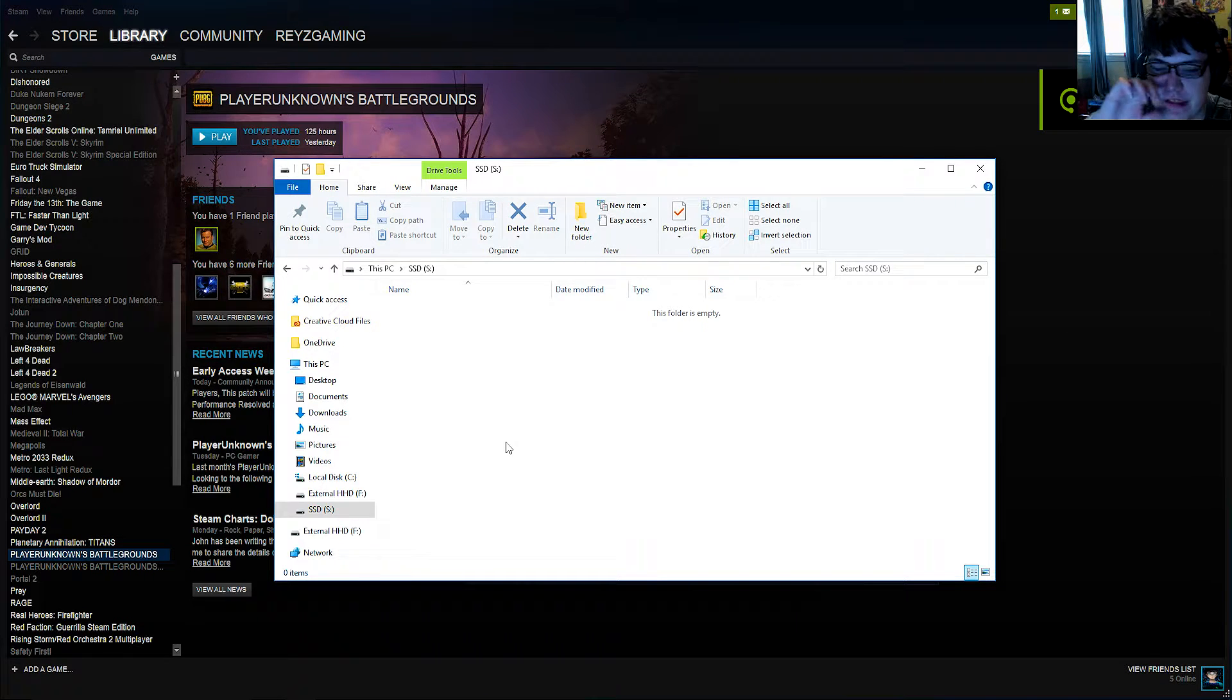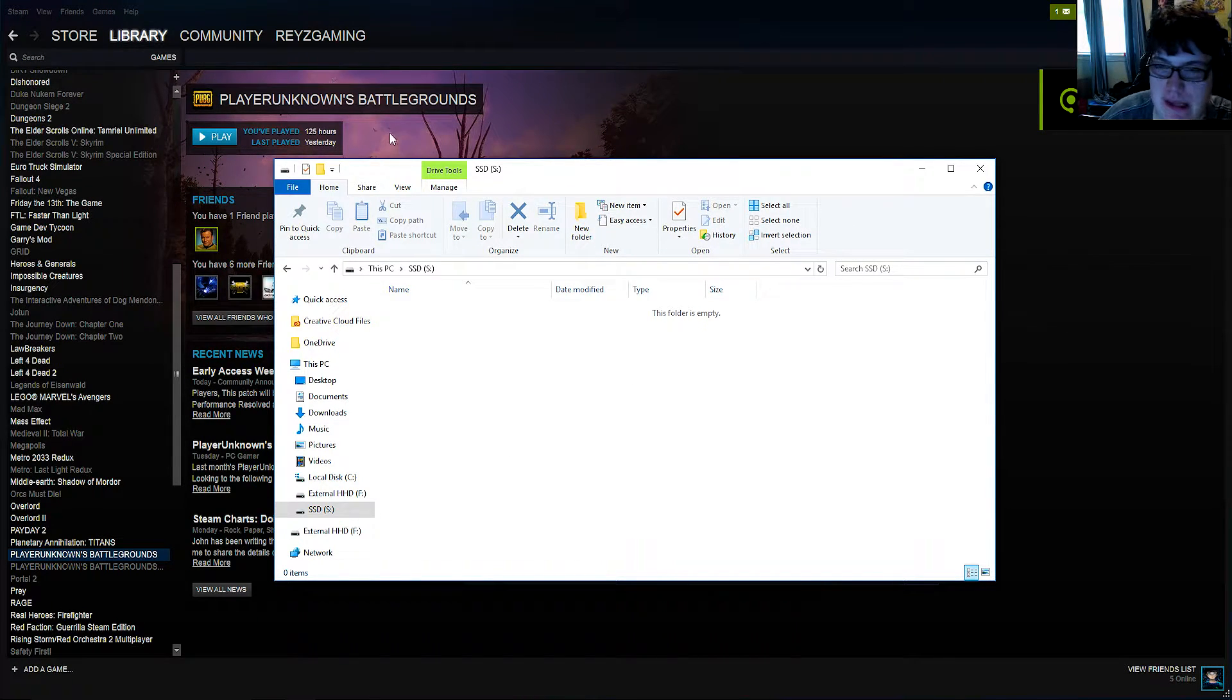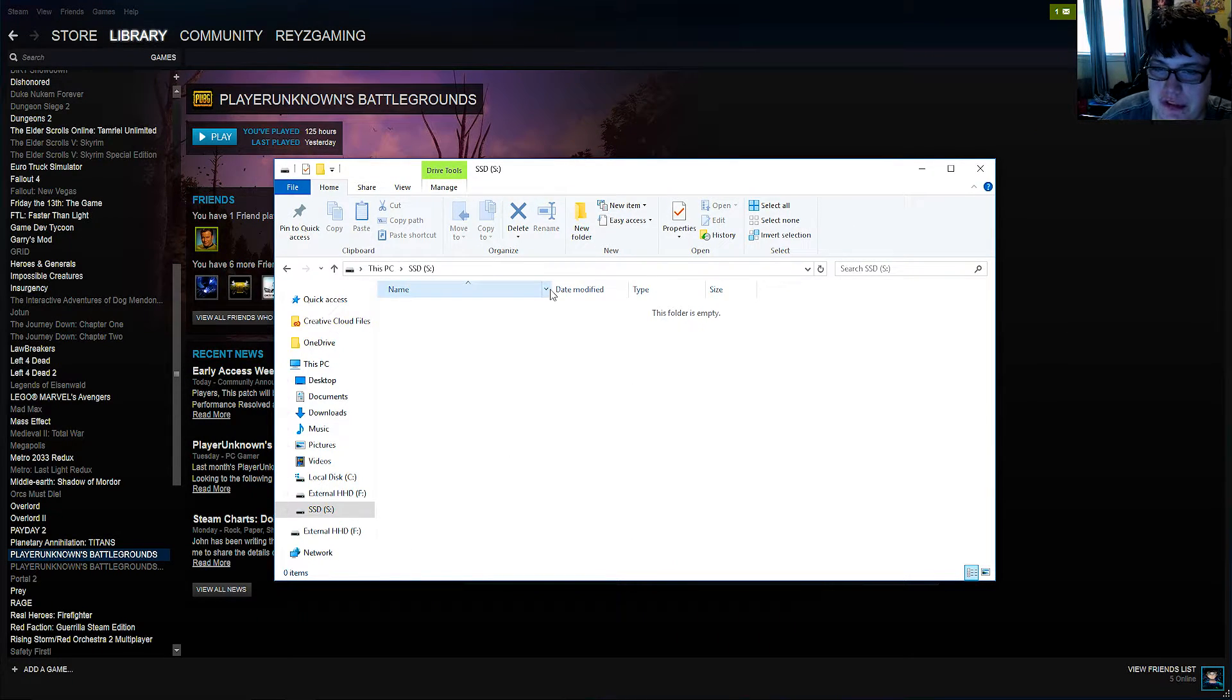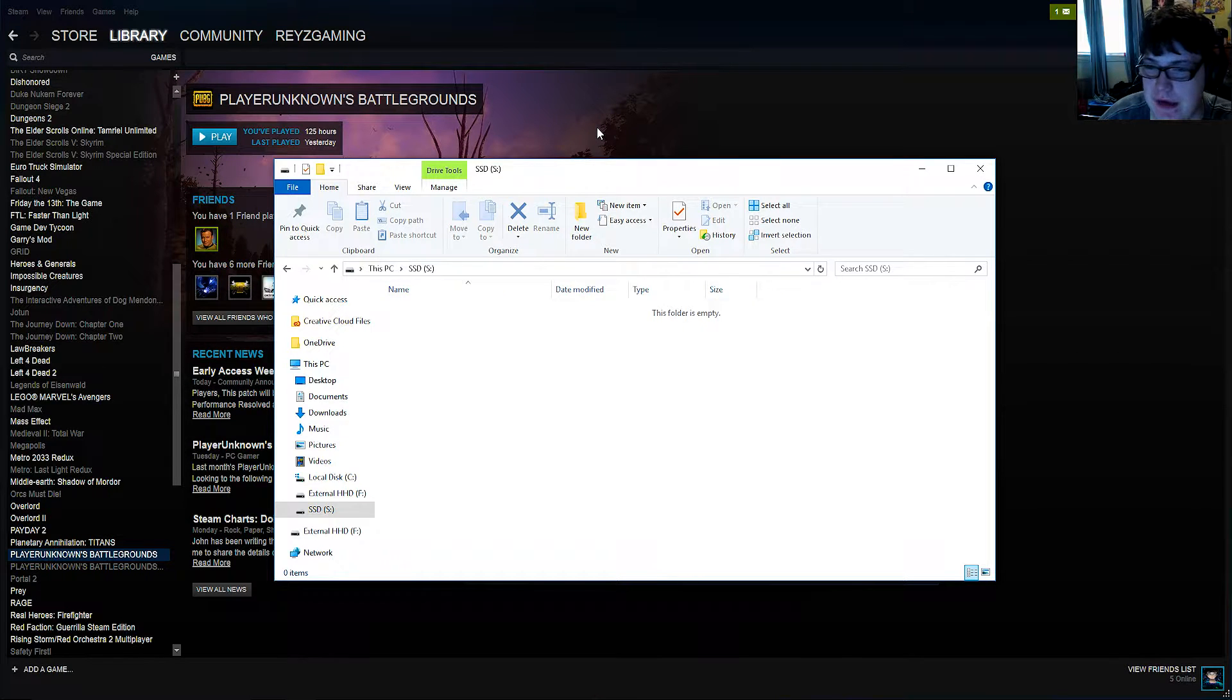So you just picked up yourself an SSD and you want to know how to transfer your Steam games over to your SSD. I'm going to be showing you step by step how to do that.